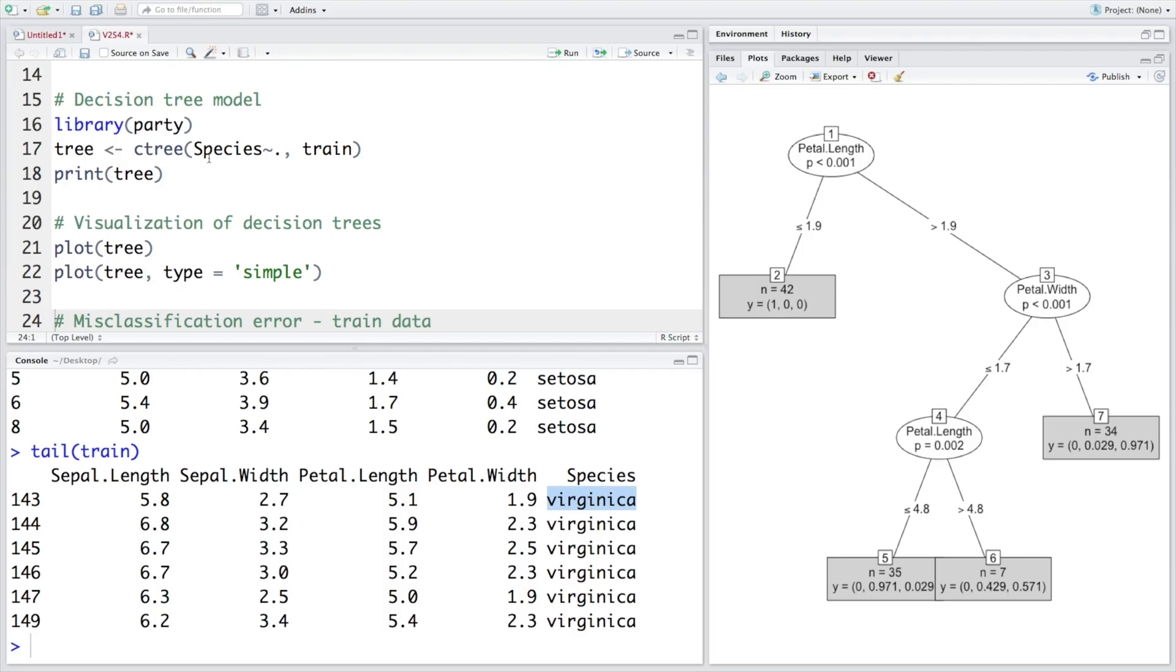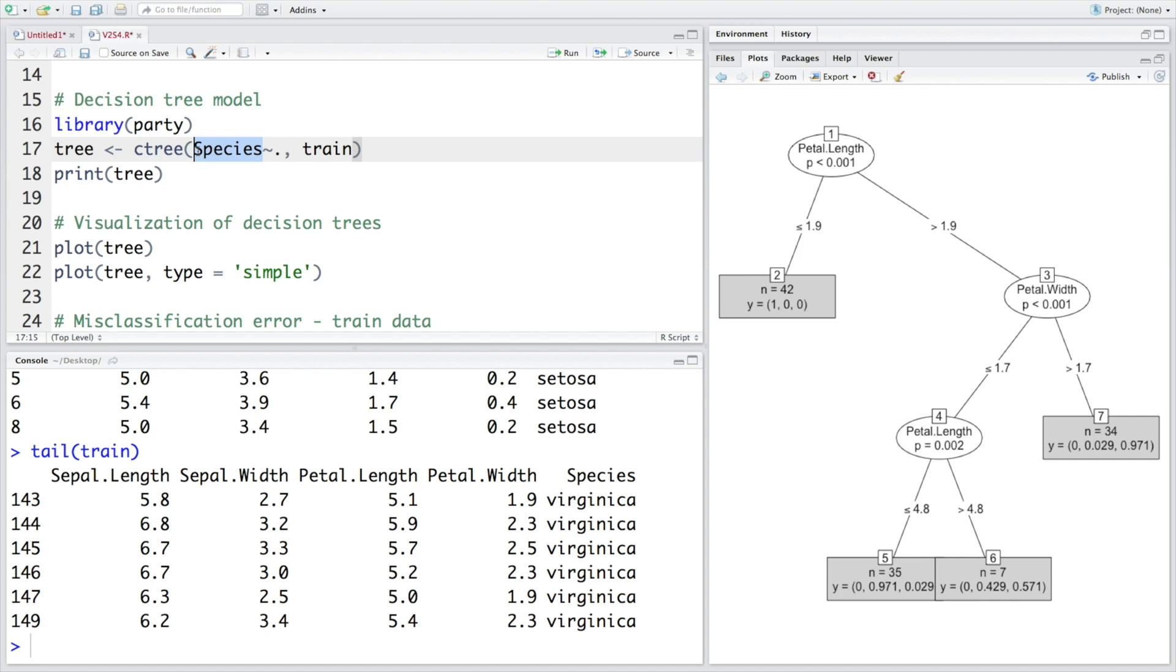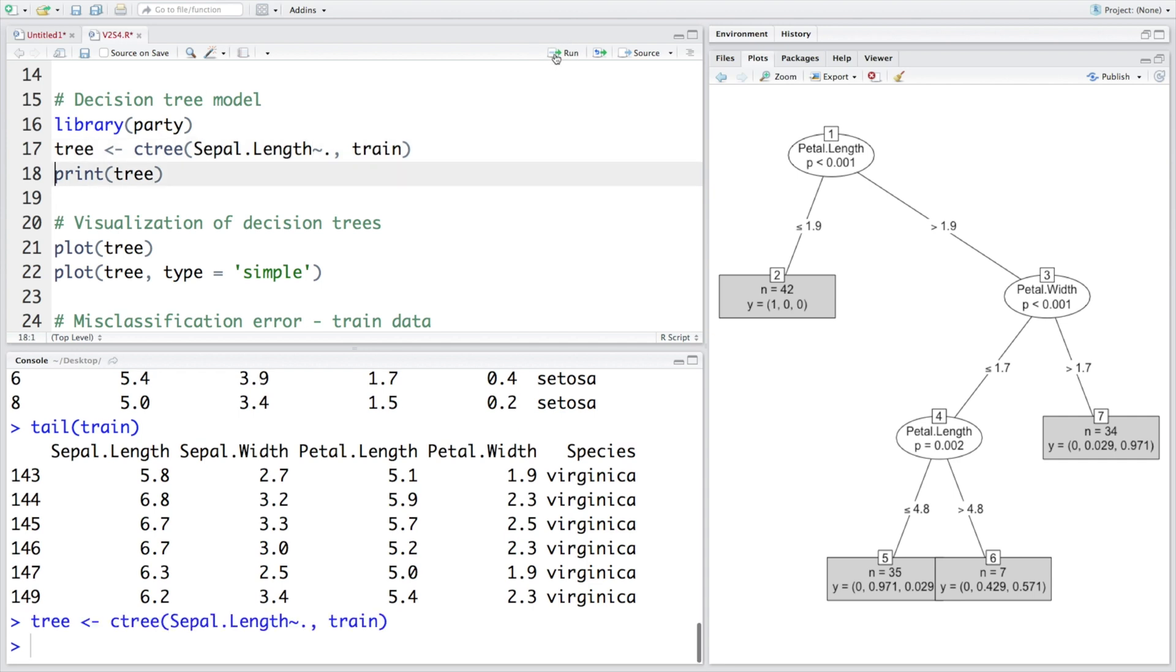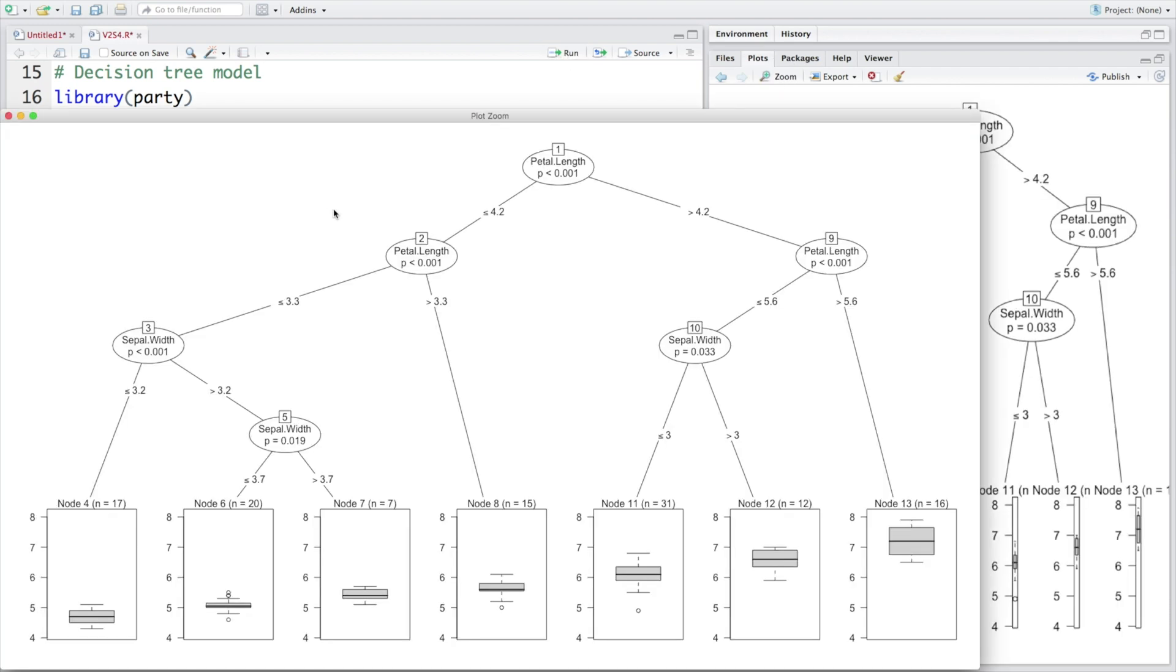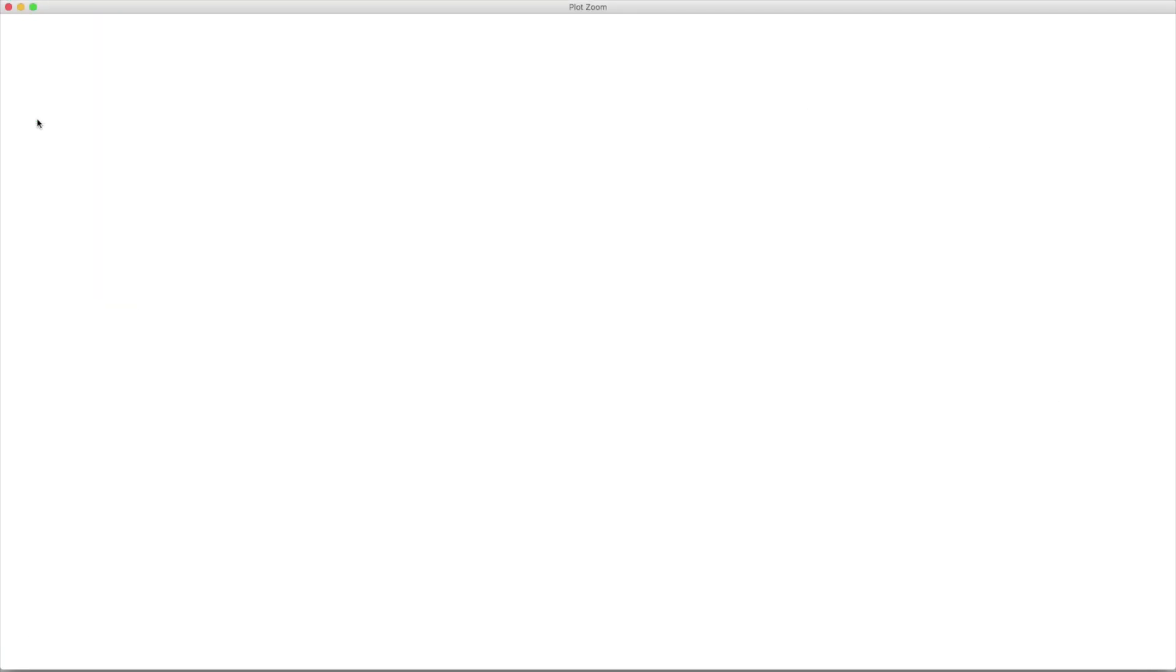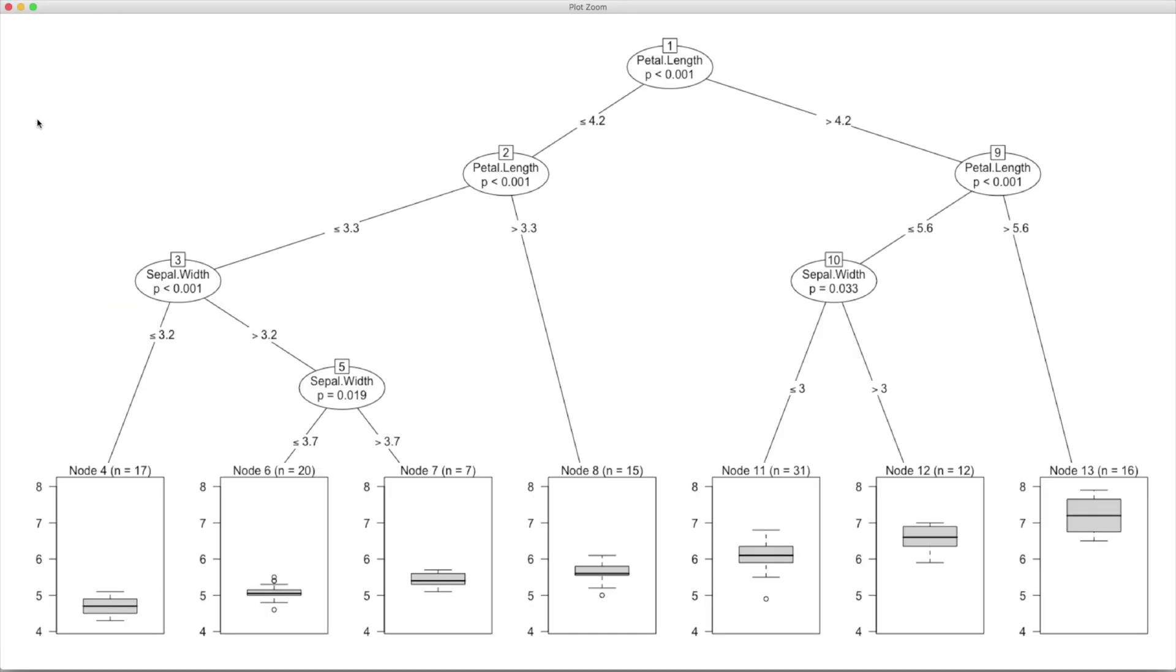We developed this model where species is a categorical variable or a factor variable. What if we have a situation where this dependent variable is continuous or numeric variable? So let's say we have sepal.length instead as dependent variable. Let's simply run this and again plot this one here.